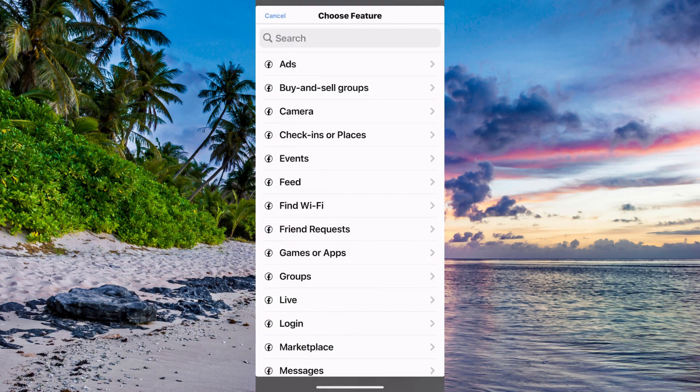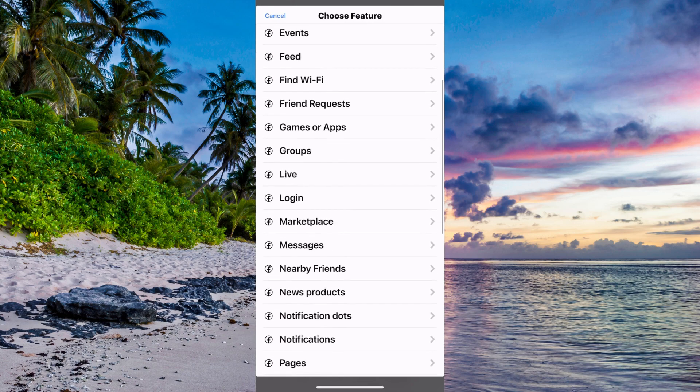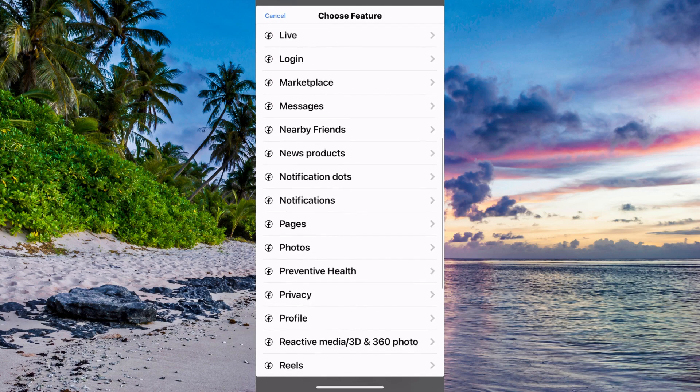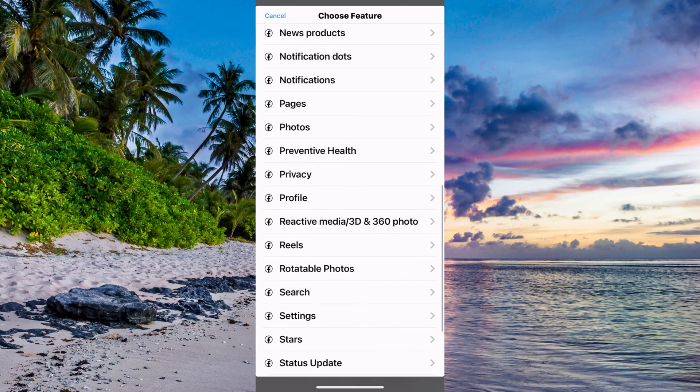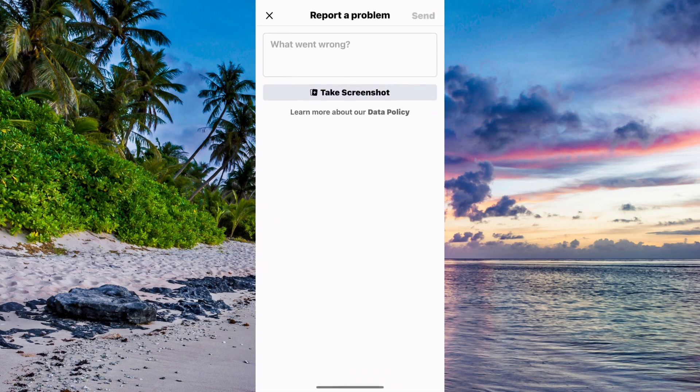Now scroll down and keep scrolling until you can see where it says profile. Click on profile and you should be taken here.